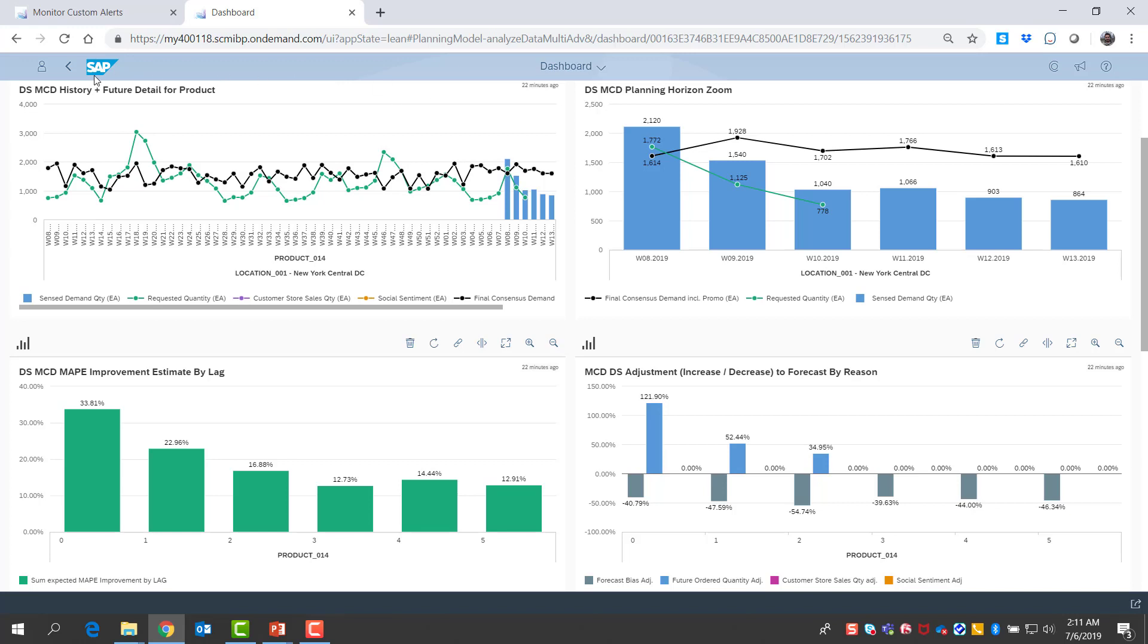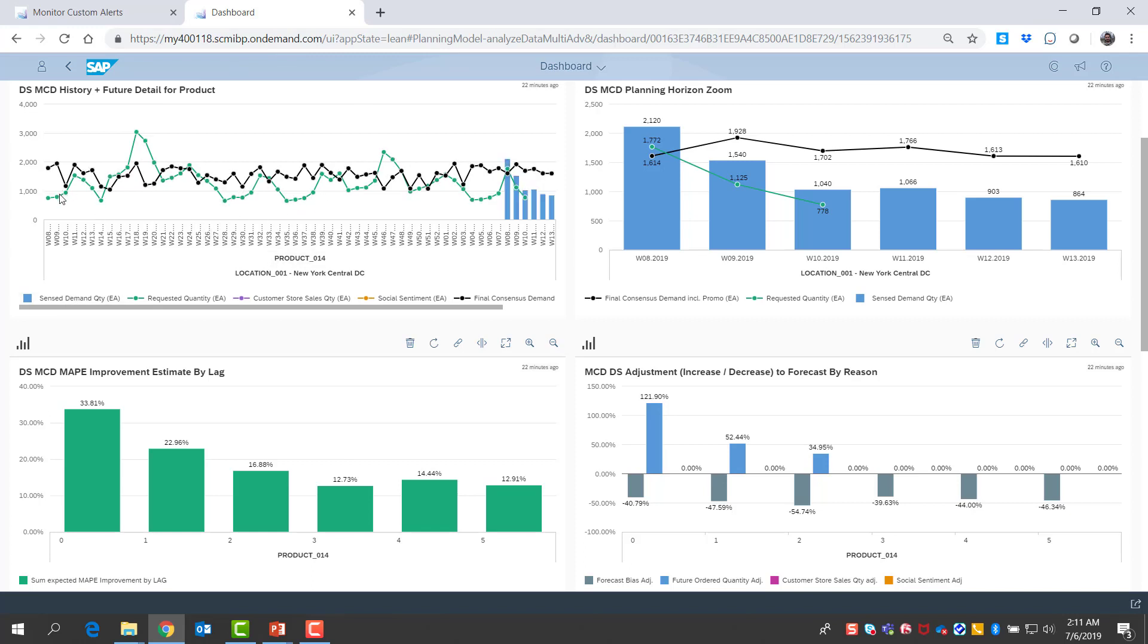The first thing I look at is a historical plus future view of the product. What I see at my fingertips is the past sales, which is shown in green, the consensus demand, which is shown in black, and also the sense demand quantity, the optimized sense demand for the planning horizon, which is shown in blue.